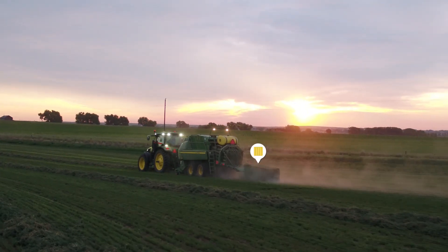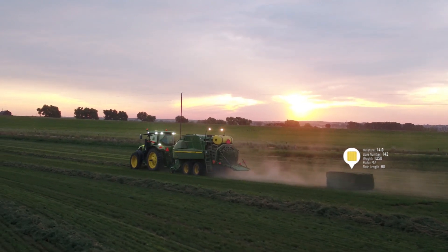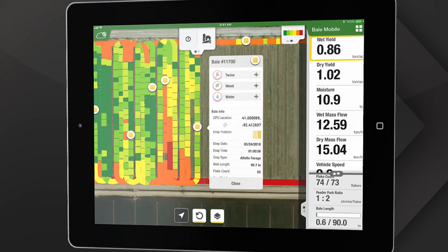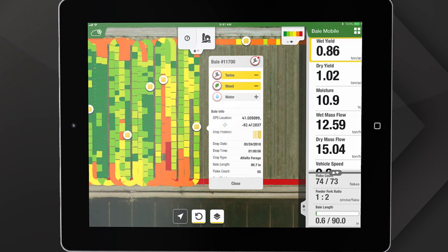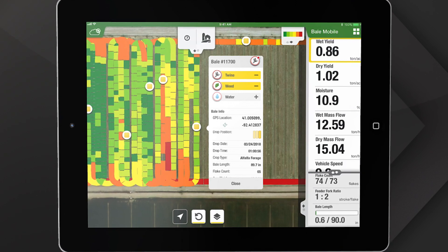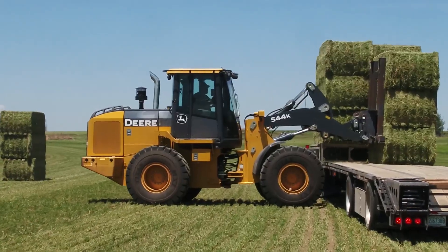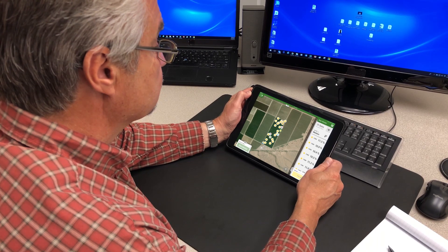The 1 Series measures moisture and weight for each flake and bale. The new Bale Mobile App takes real-time information to a whole new level, whether you're baling, loading, or in the office managing.